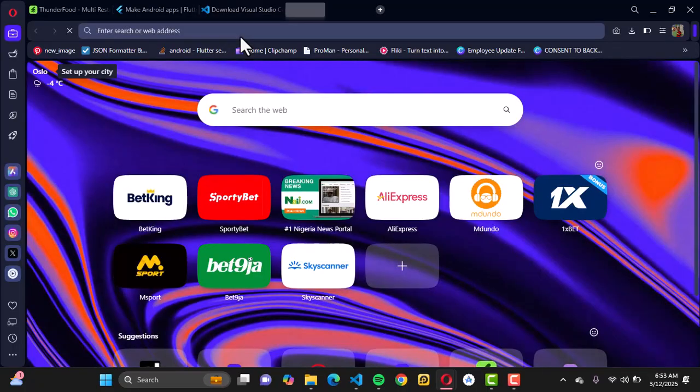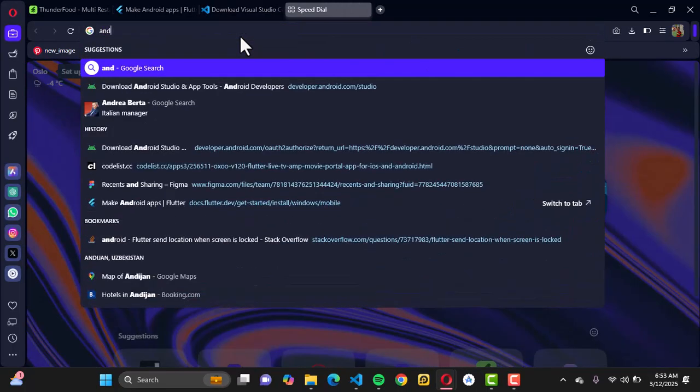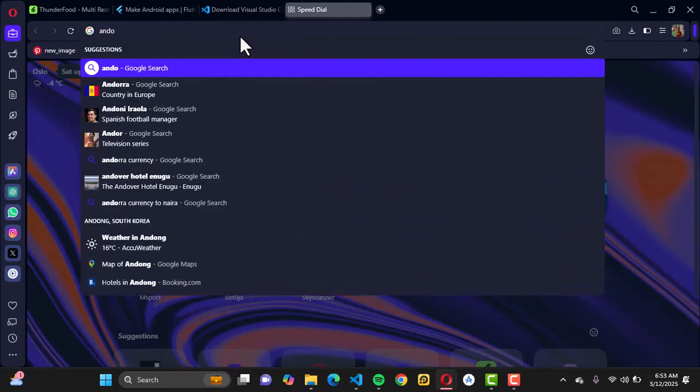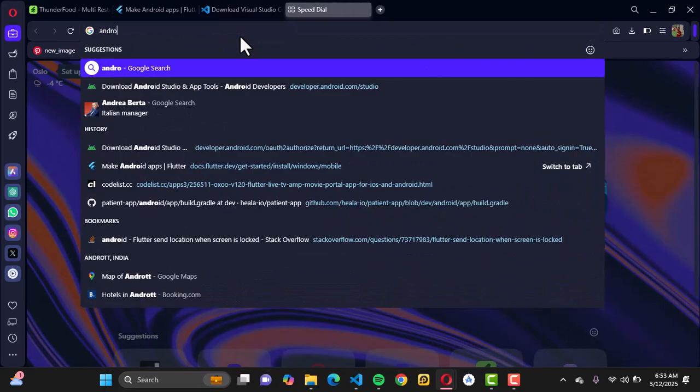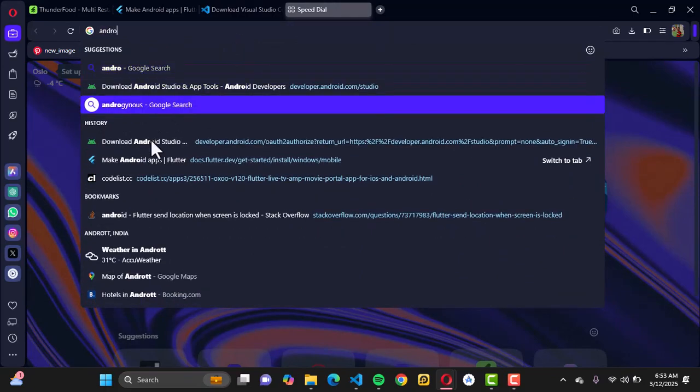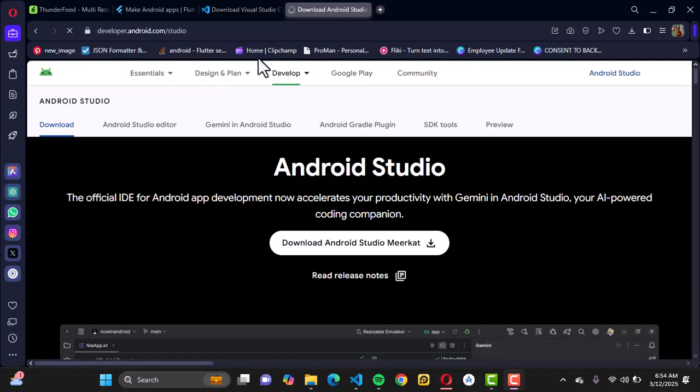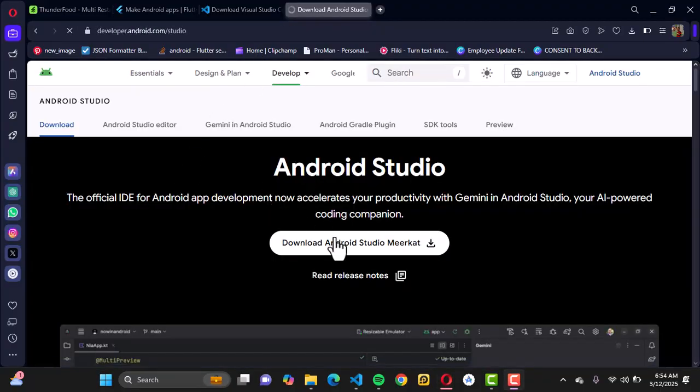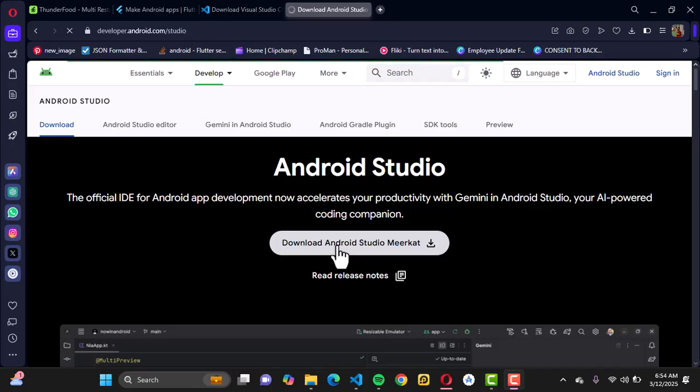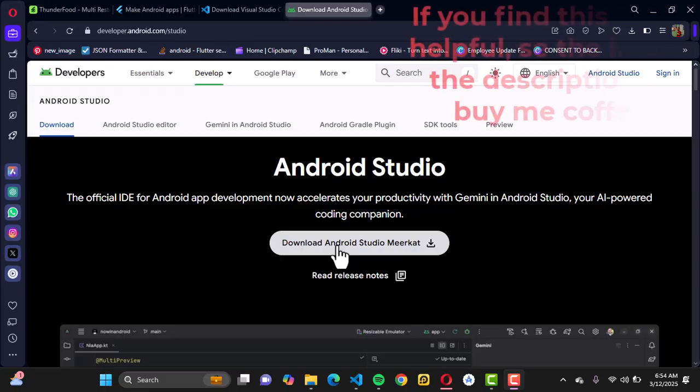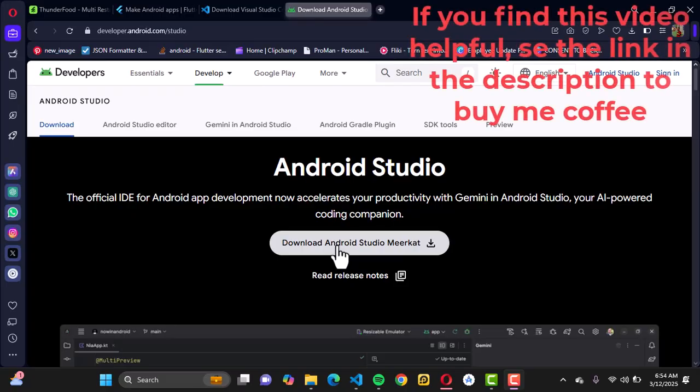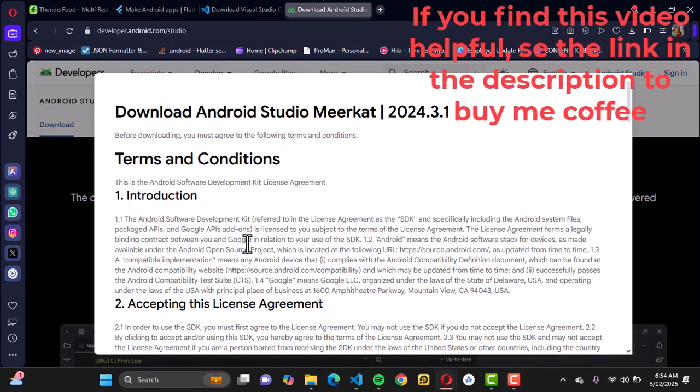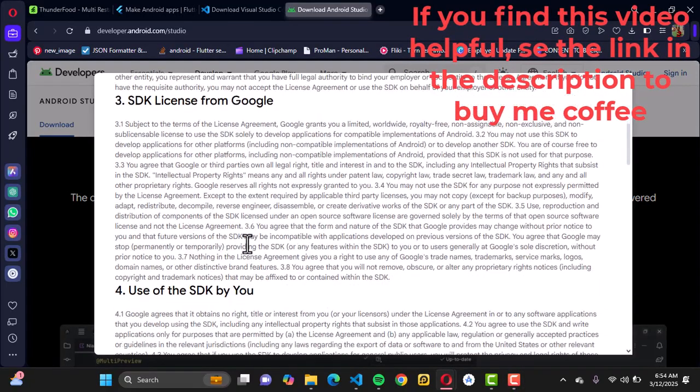For those who want to use Android Studio, just go to Android Studio here. This is Android Studio, so you just want to go ahead to download Android Studio Meerkat, which is the current version of Android Studio at this time. Once you click on this, you're going to see the pop-up.